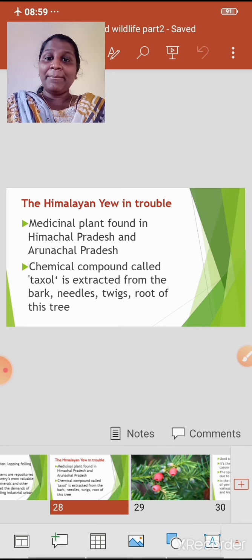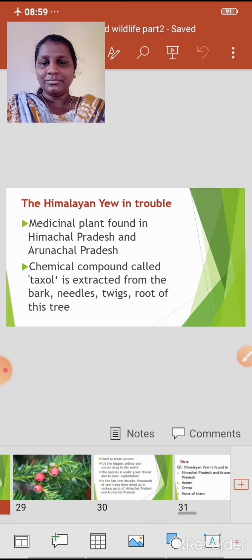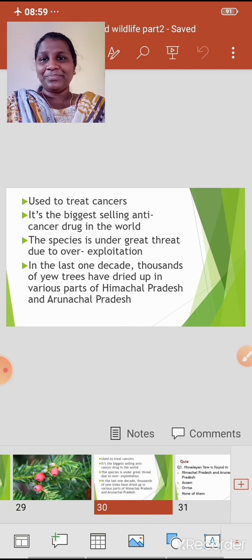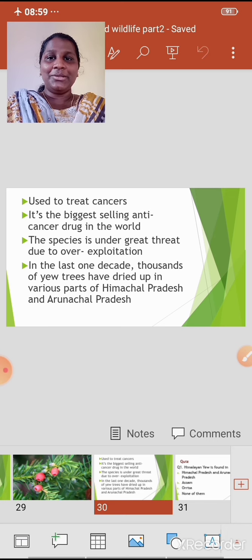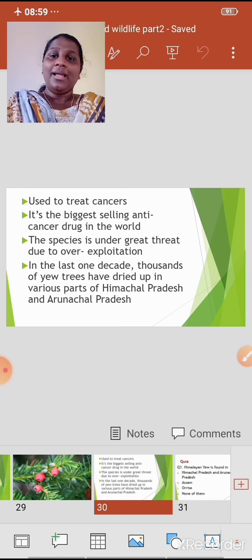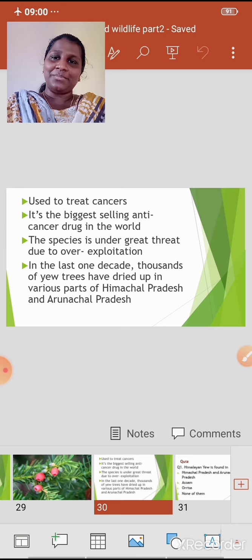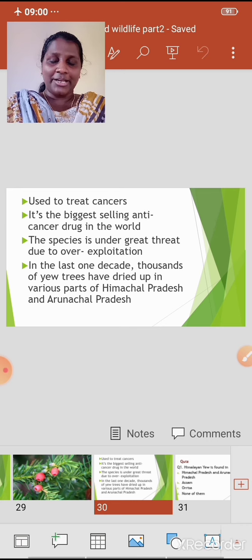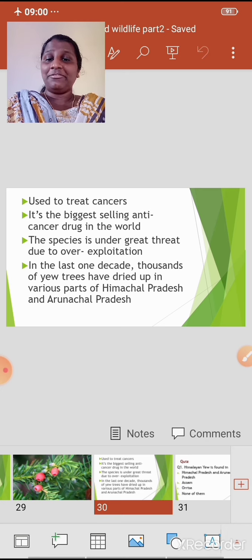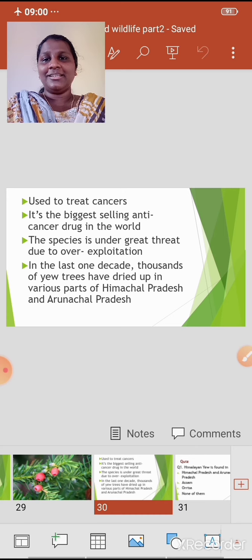Taxol is used to treat cancers — it is the biggest selling anti-cancer drug in the world. However, the species is under great threat due to over-exploitation. In the last one decade, thousands of yew trees have dried up in various parts of Himachal Pradesh and Arunachal Pradesh.